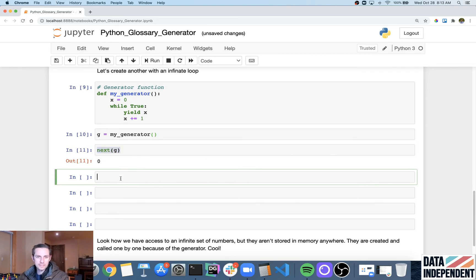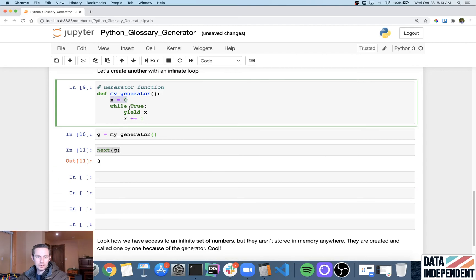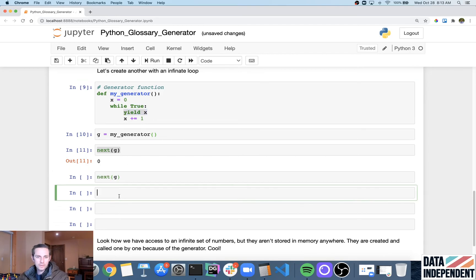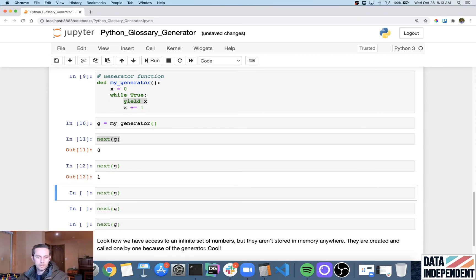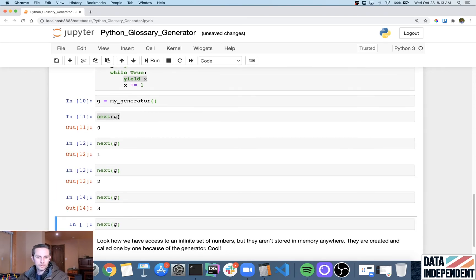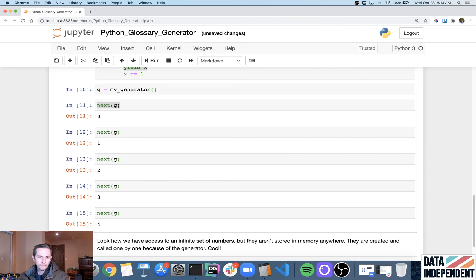It's exactly what I expected, because x equals zero, while true. Yep. And then yield x. And then let me go ahead. And let's look at all the other ones that we get. We get one, two, three, four.